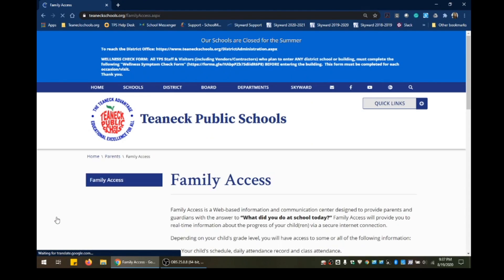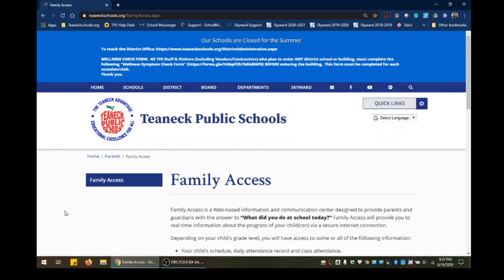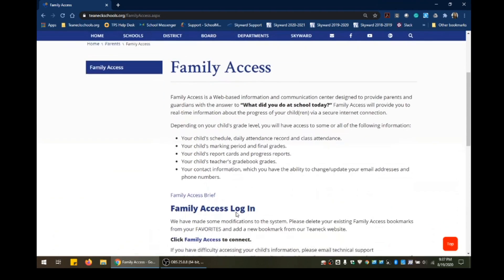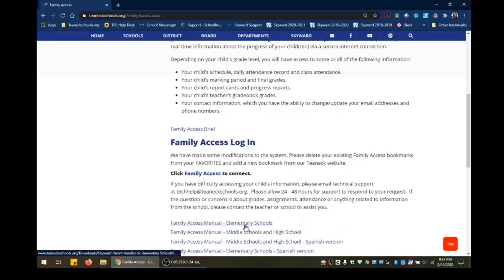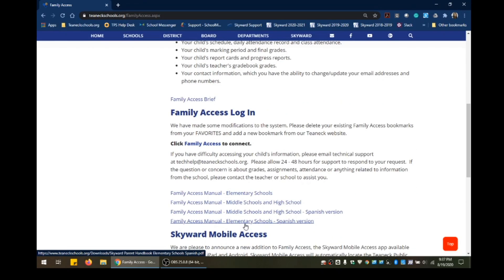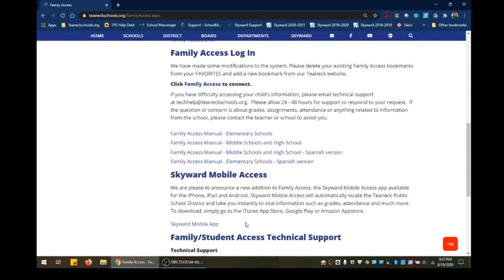This will direct you to the Family Access webpage, where you will find the link to the login screen, right here. Click Family Access to connect. And the training manuals for the elementary schools, the middle schools, high schools, in both English and in Spanish. And also the instructions for the Skyward Mobile app, located right here.